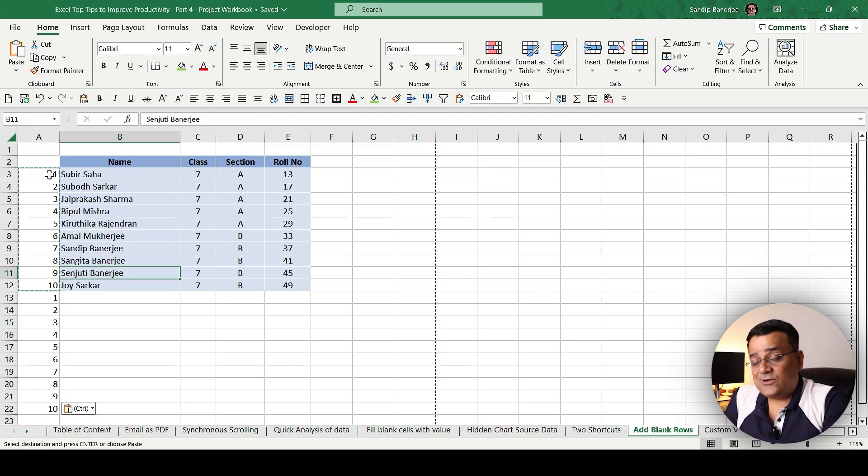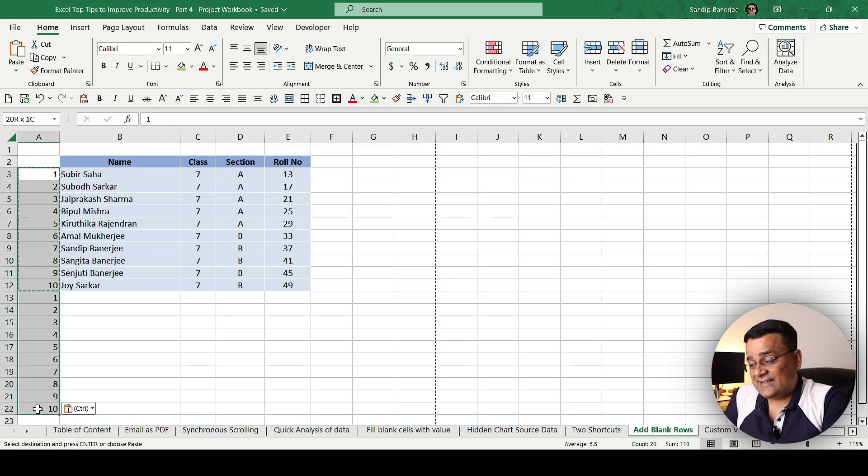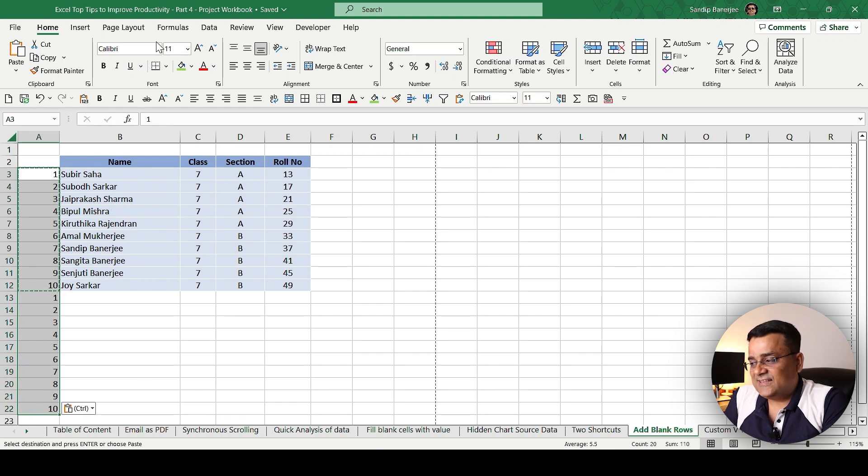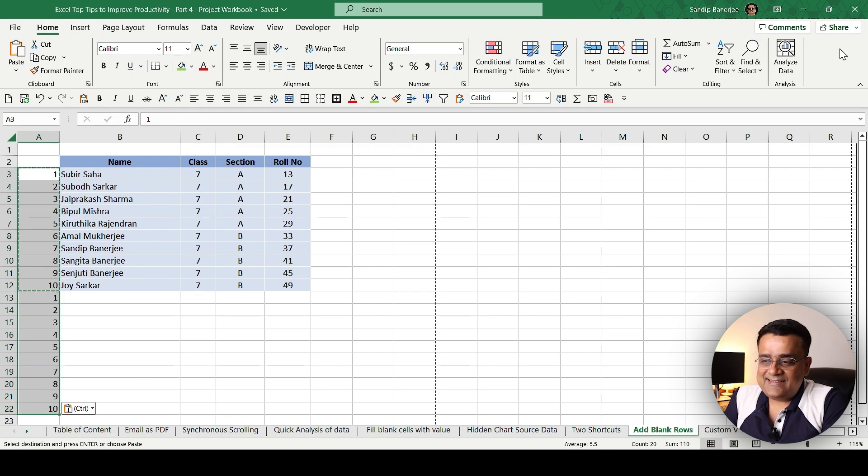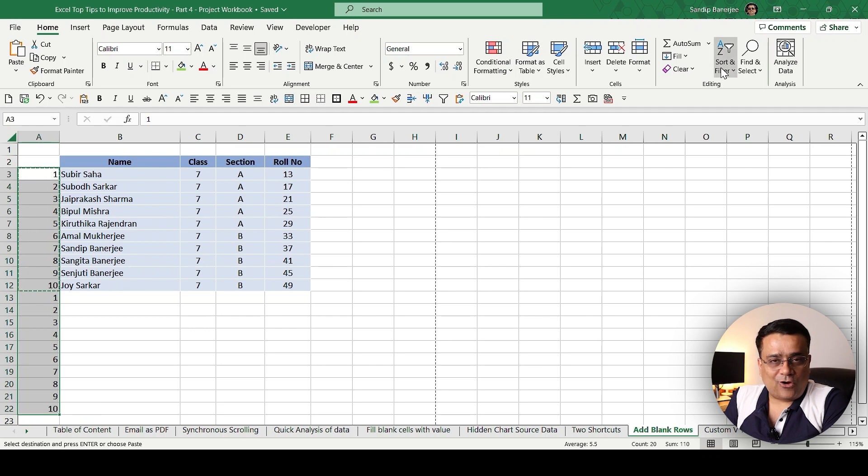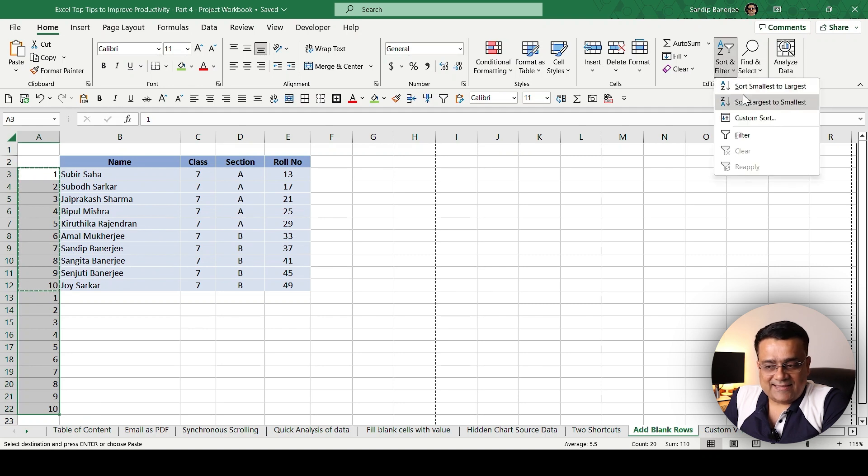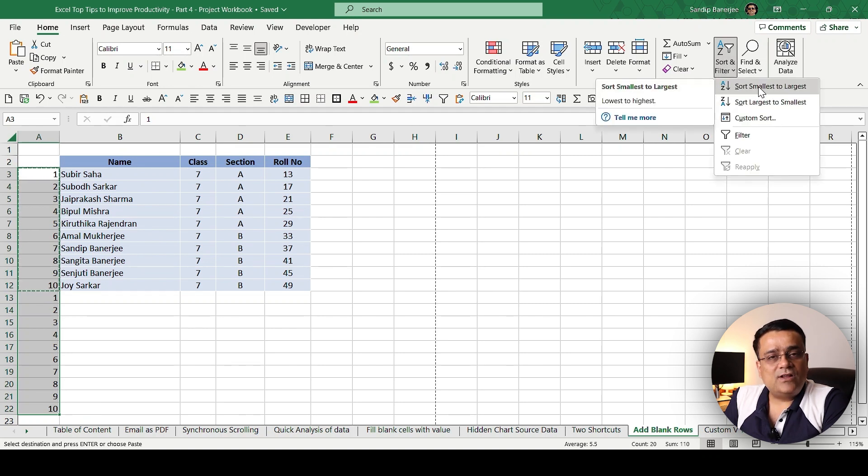Now what I'll do is select this entire number range, then go to the Home tab, go to sort, and sort smallest to largest.